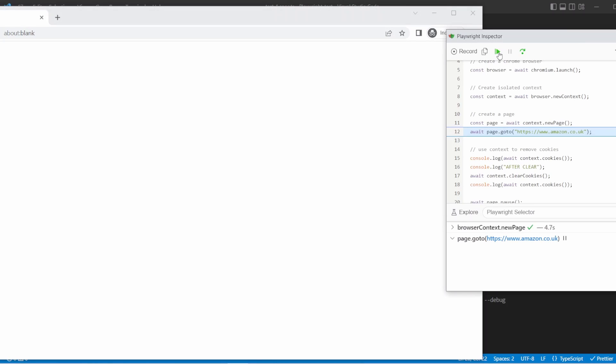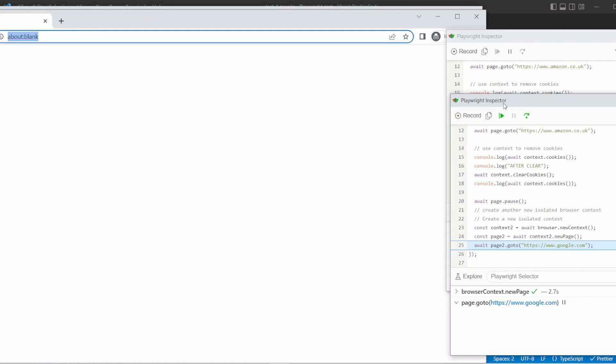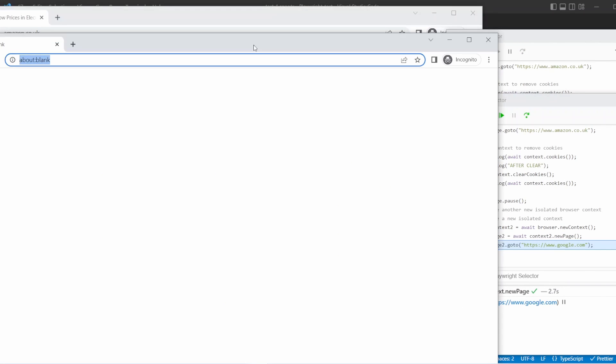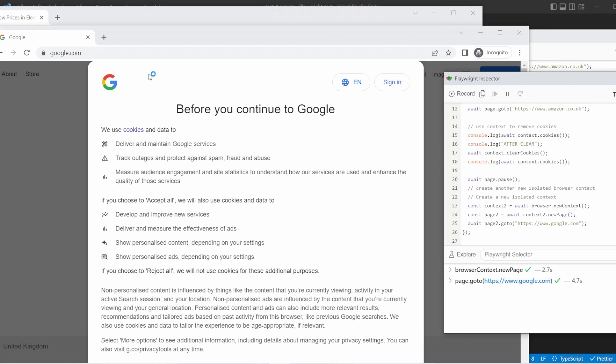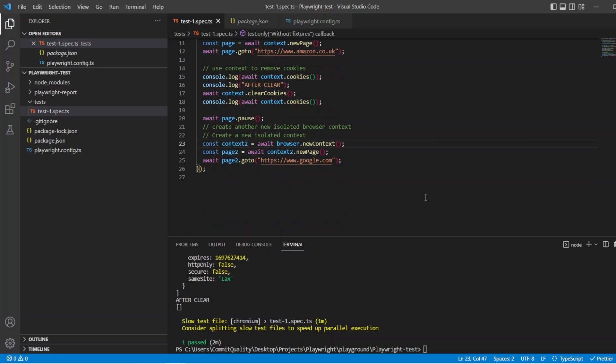Great. Let's run that in debug mode as well and we'll see what happens. Okay. So let's continue over this so we get to the page dot pause because we know all this part works. Okay. So I'm going to step over. Here you go now. We've got our new context which has opened up in a new browser because it's an independent session. If I step over we'll see this one now goes to Google and we have those two independent sessions running. And there we are. It's really as simple as that.